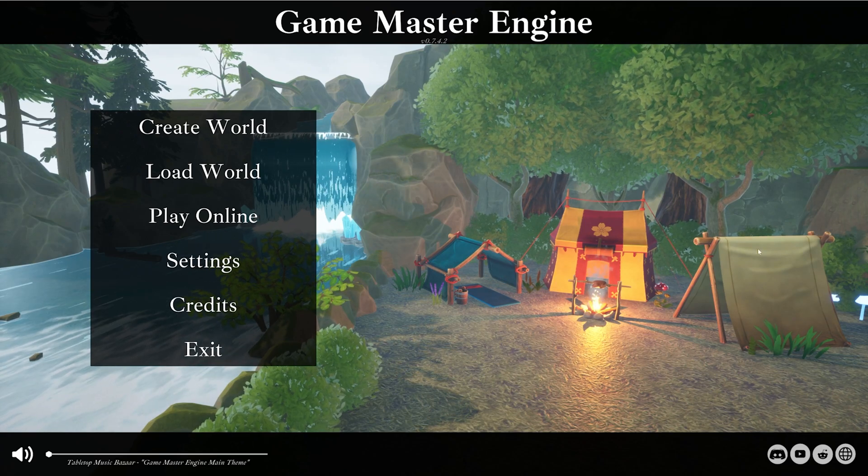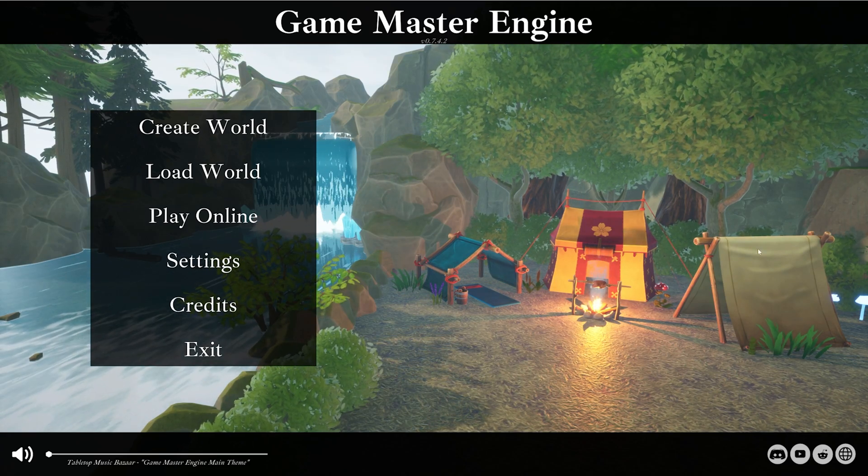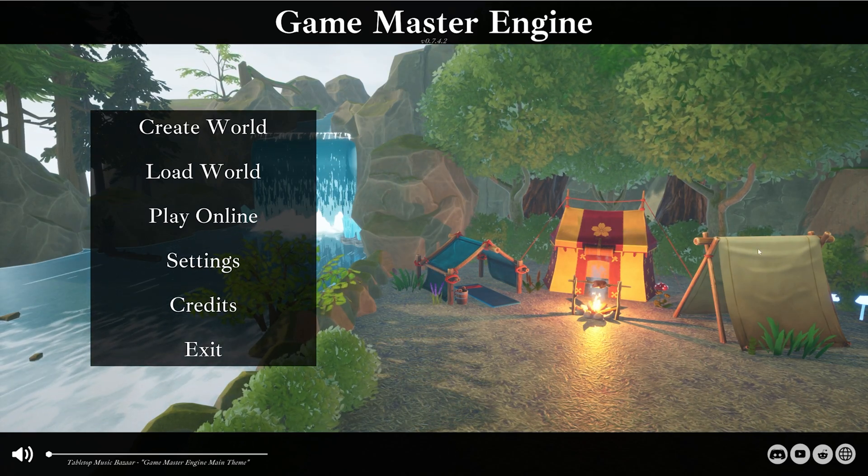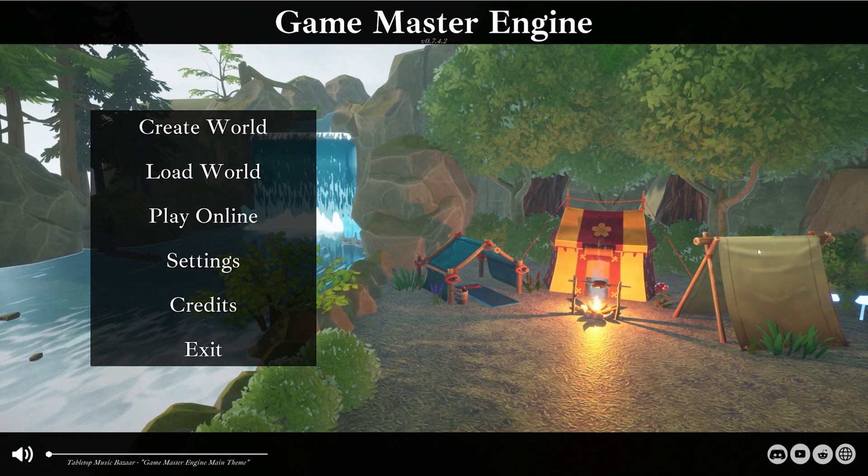Hi folks, Clank here. Welcome to my Game Master Engine tutorial. This is video one, basic controls.